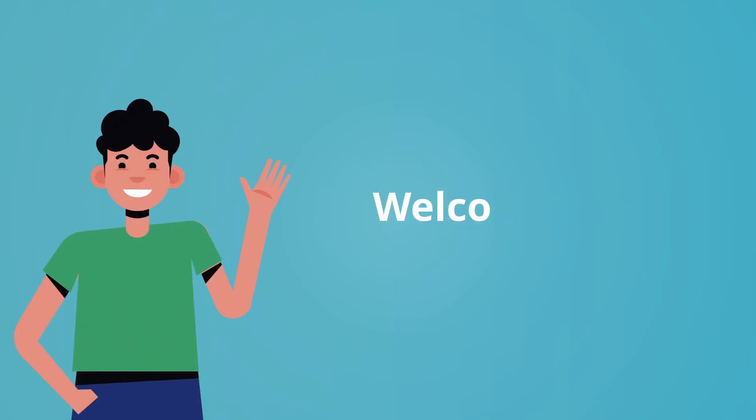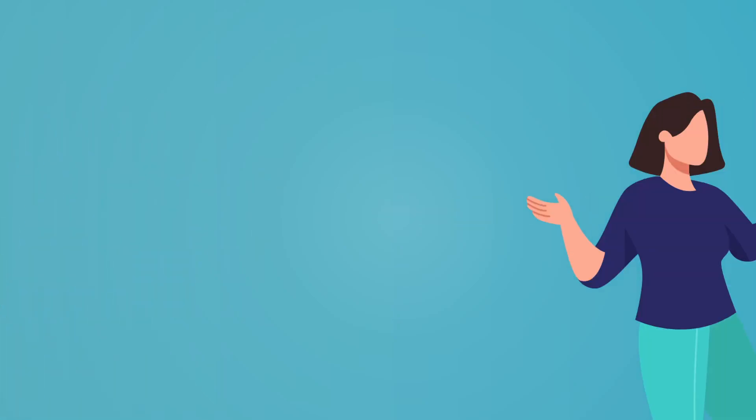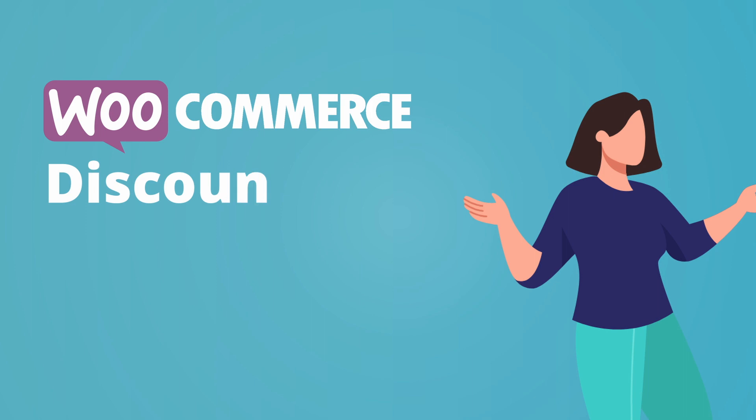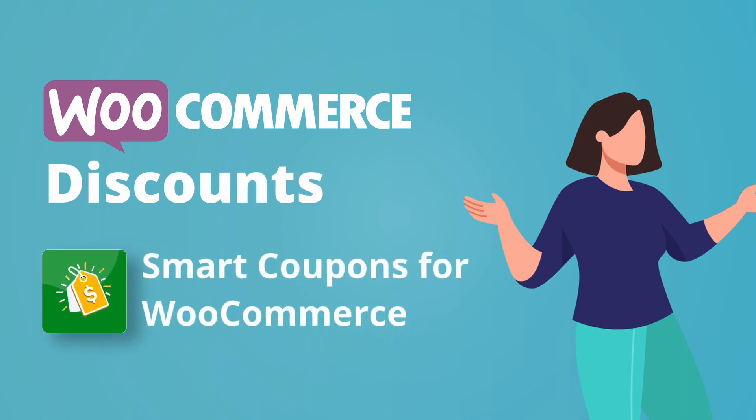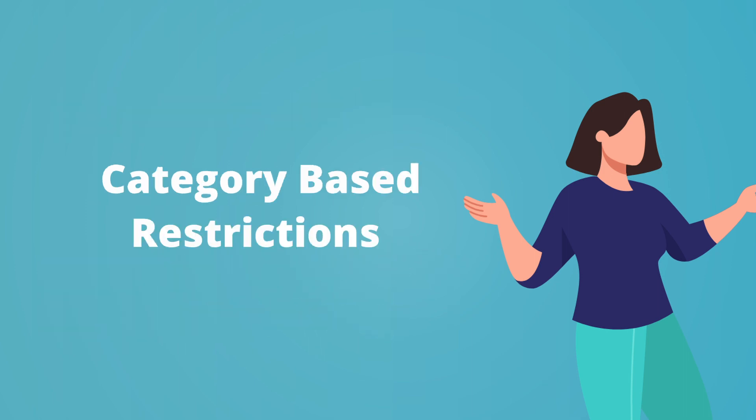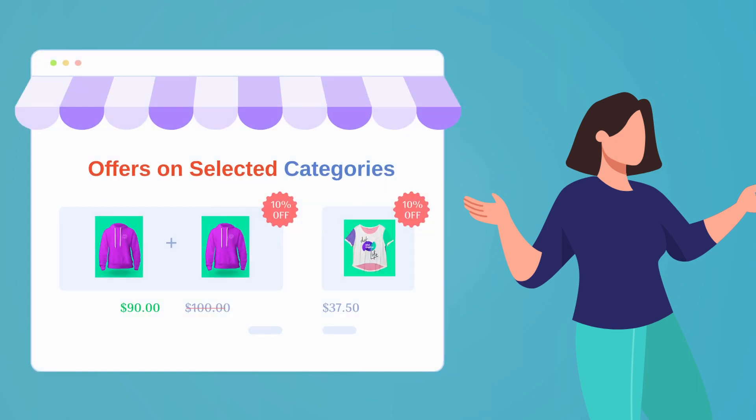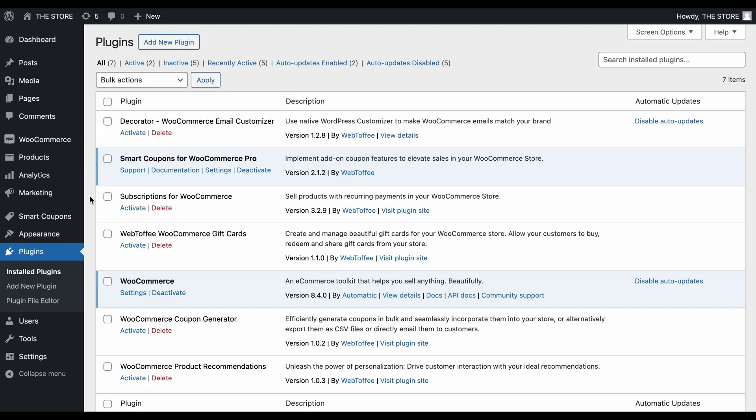Hey everyone, welcome back. Today, we're diving deeper into WooCommerce discounts with Smart Coupons by Webtoffee. We'll explore category-based restrictions, unlocking powerful control over your promotions. Let's jump in.